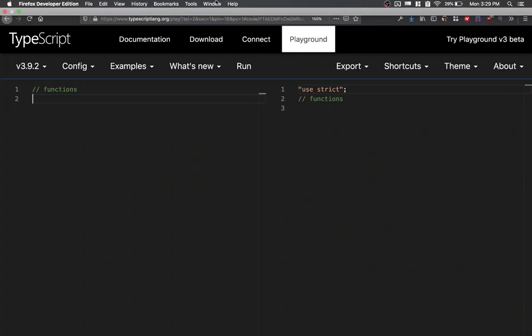Okay, let's discuss something else about functions, the concept of optional parameters.